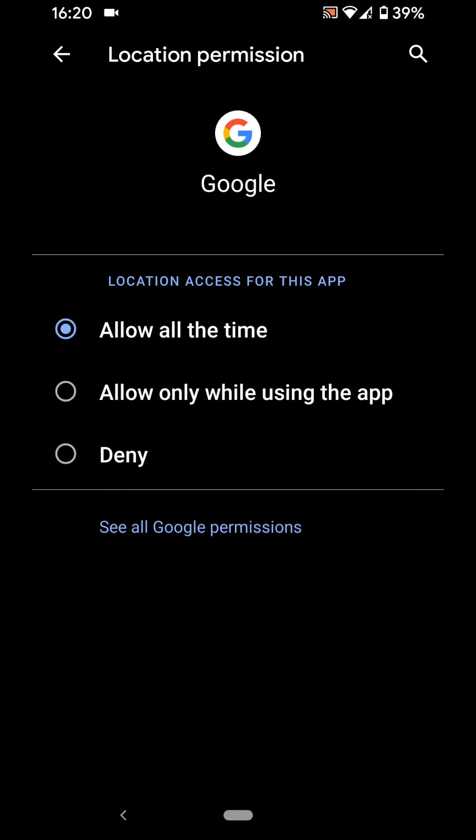As you can see, you can choose between three options. Allow apps to access location all the time. Allow only while using the app or Deny.